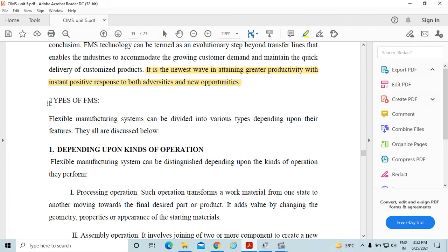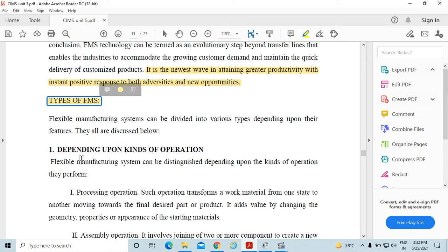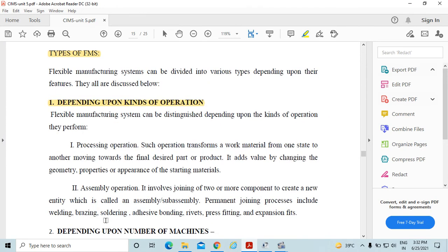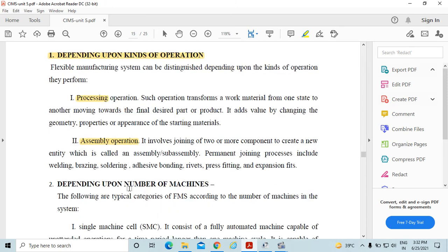Now the types of flexible manufacturing system. The FMS system may be classified, first depending upon kinds of operation, means processing operation or assembly operation. Means we are using FMS for manufacturing purpose or for assembly purpose. Next classification is depending upon number of machines.